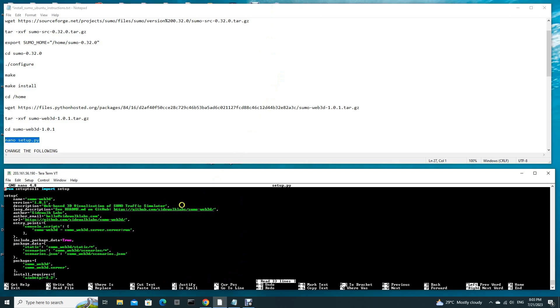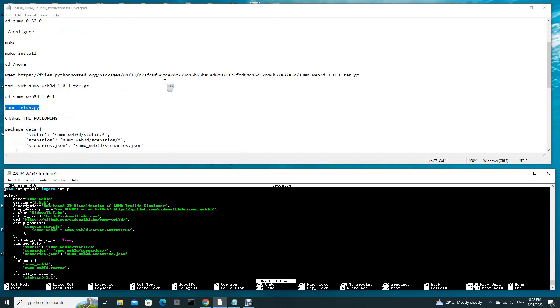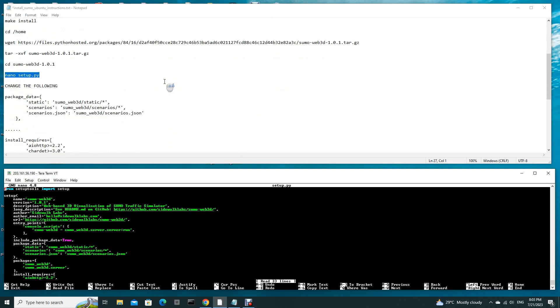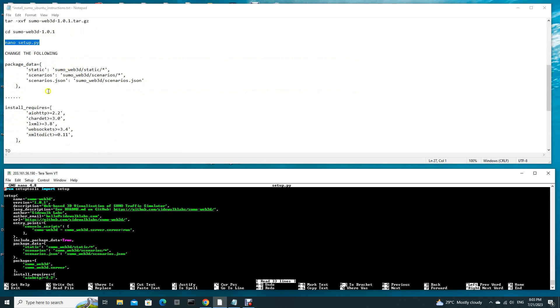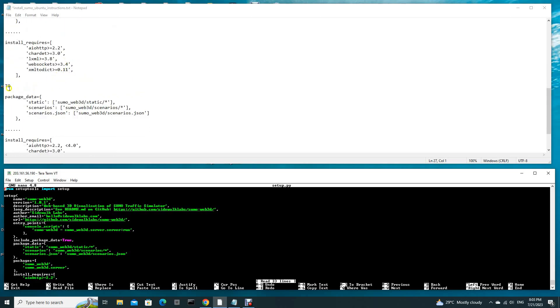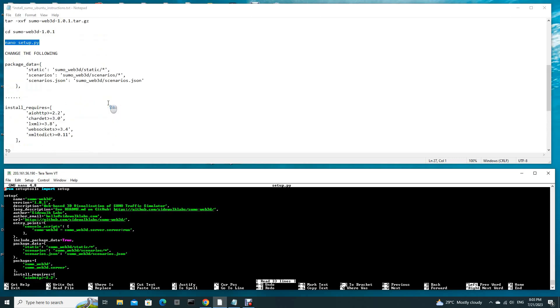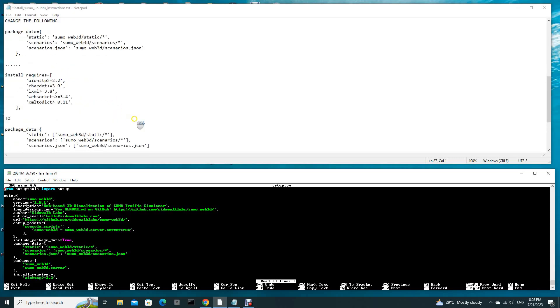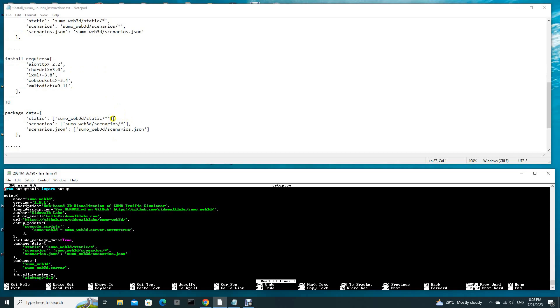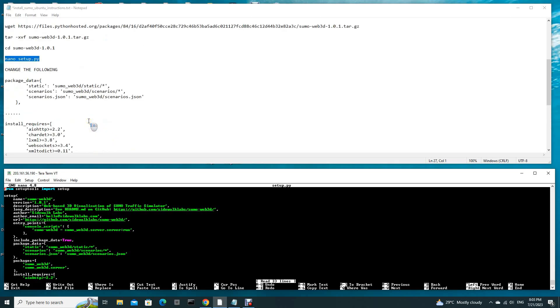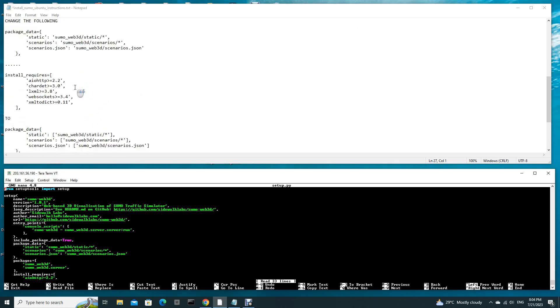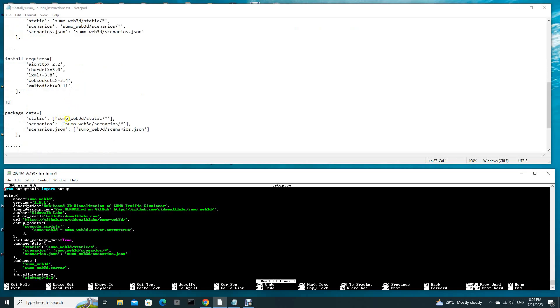You have to change the following: these two items. Package data. Originally you have this string, and you have to change to a list. That means you put this string into a list. Same for the other three. Originally it's just a string, you have to put them into a list, that's all for package data.